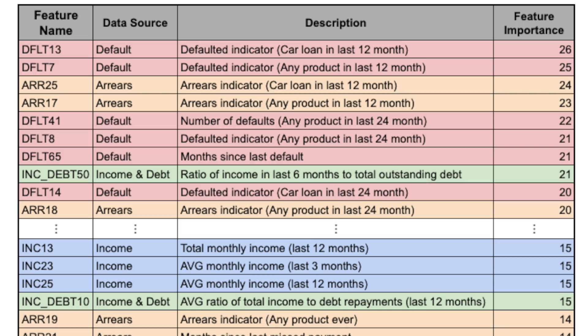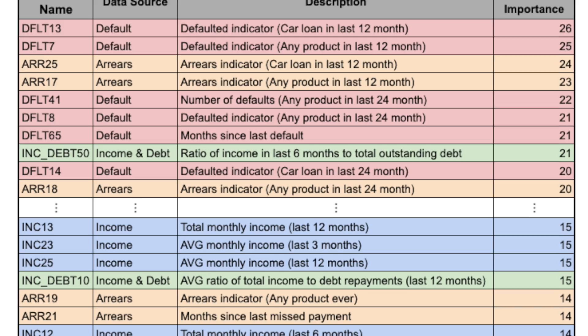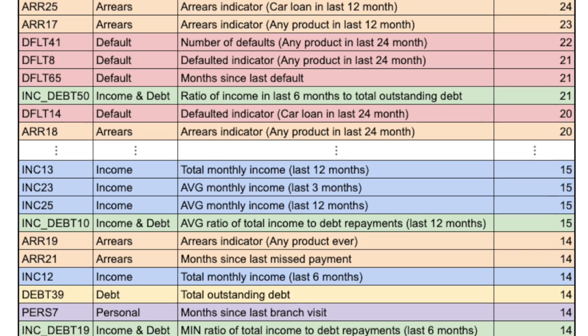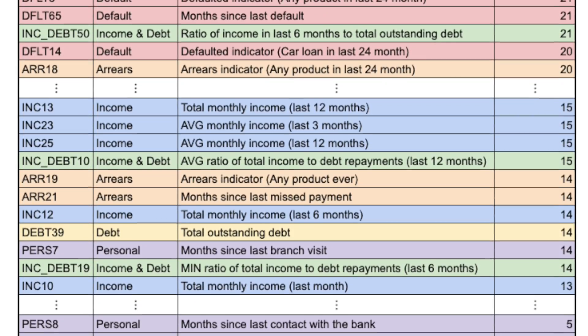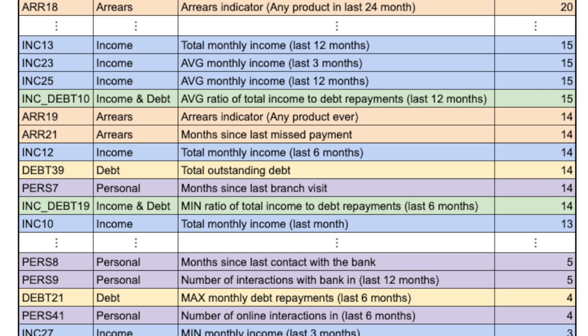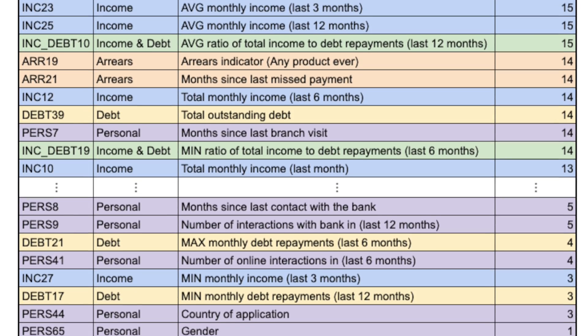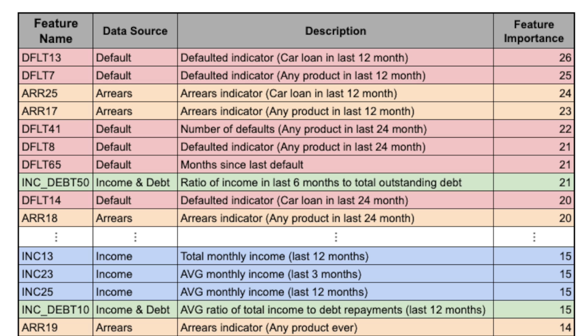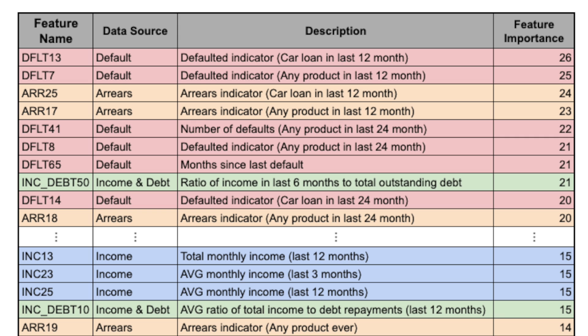However, if this was the only thing we considered, we would not end up with a very good shortlist. To continue our car loan example, suppose we have created this list of features. This is our full list of features and we have ordered them using feature importance. In general, we can see that the features based on default history are the most predictive. This is because a customer's past default history will tell us a lot about whether they will default in the future.